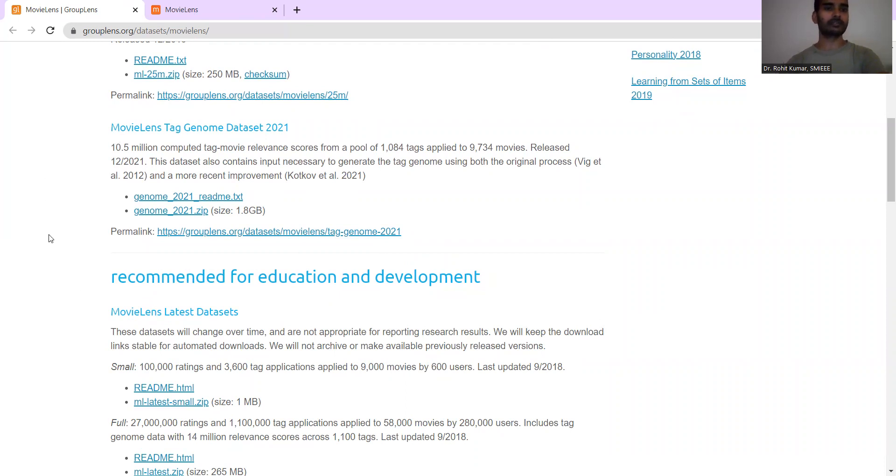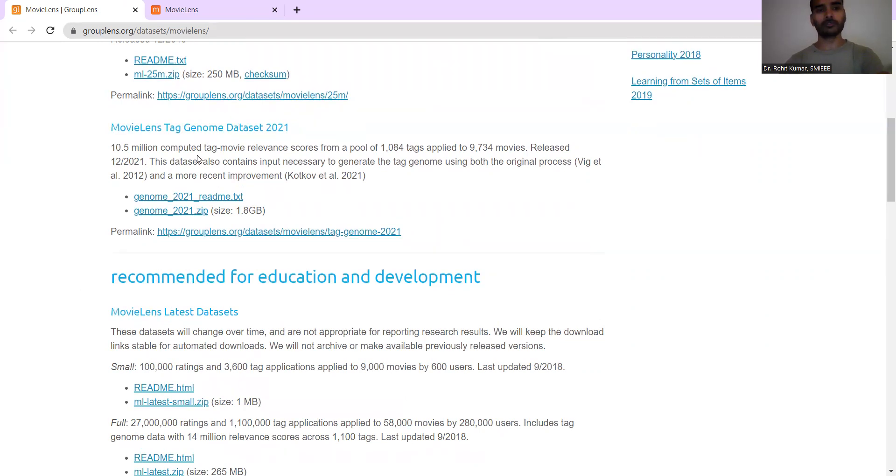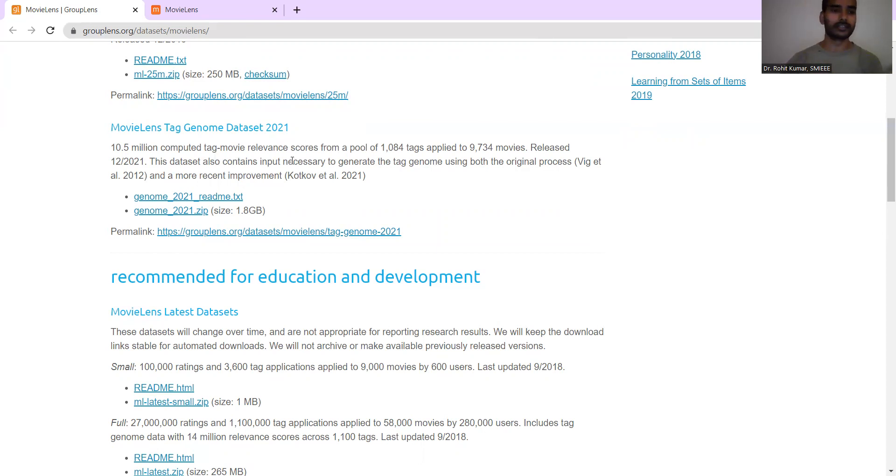Then you have the MovieLens Tag Genome Dataset 2021. Then here they have the 10.5 million computative movie tags relevance score from a pool of more than 1,000 tags applied to more than 9,000 movies. Then this particular one was released in December 2021. That's why it is named as Dataset 2021.